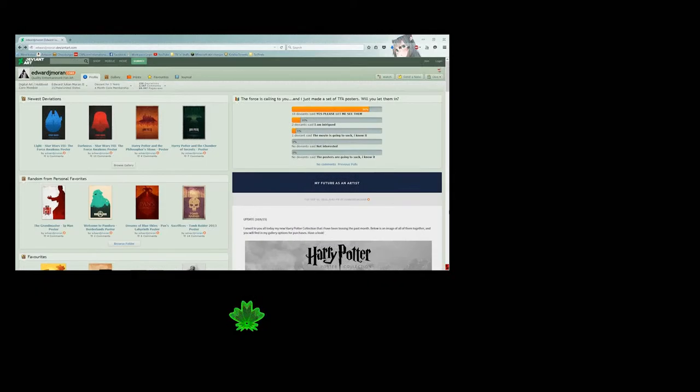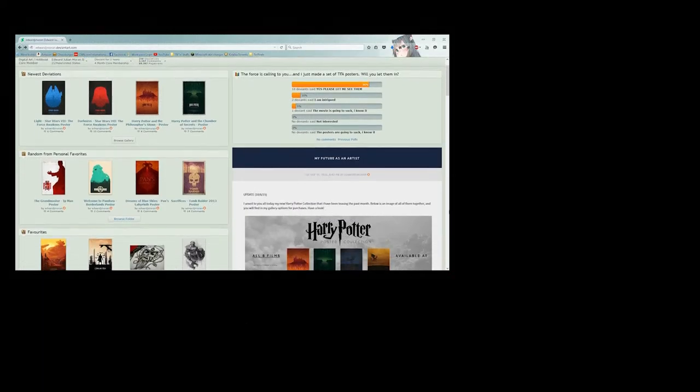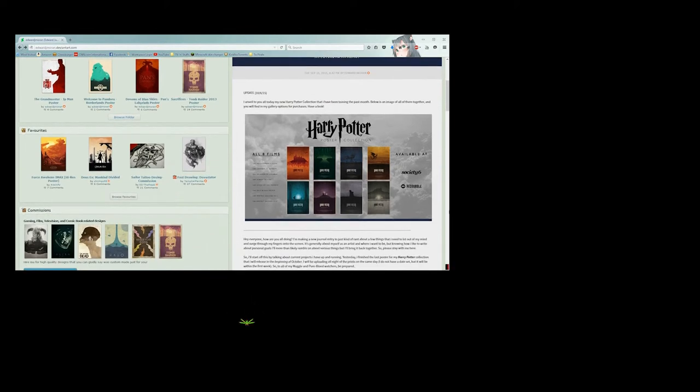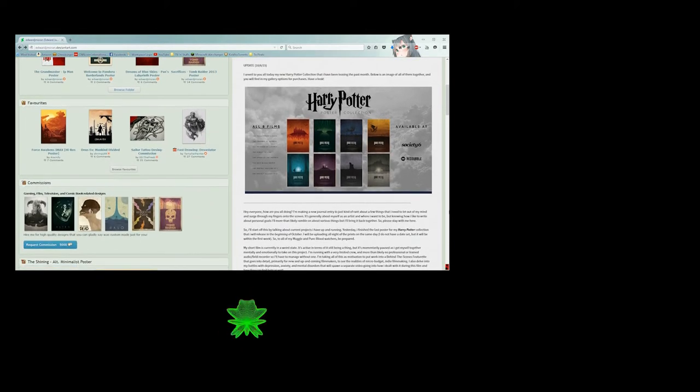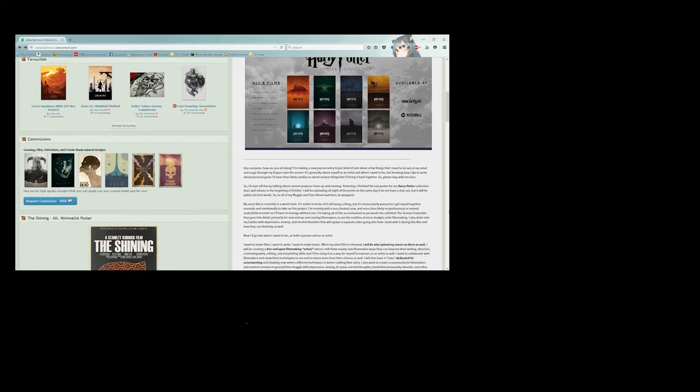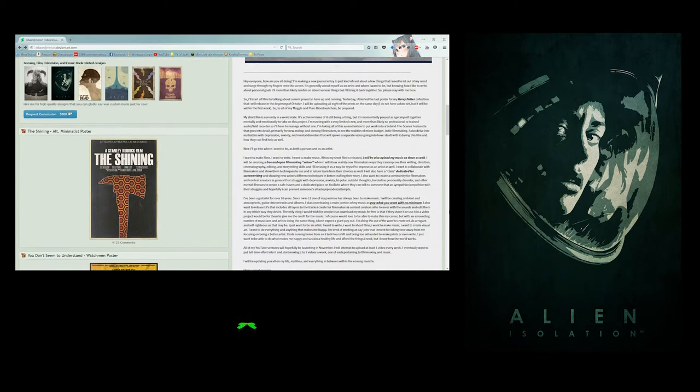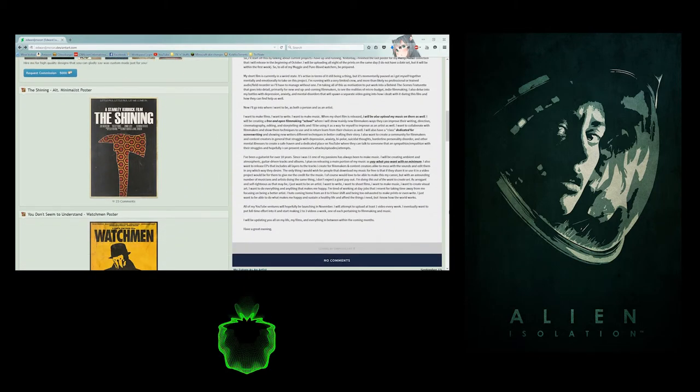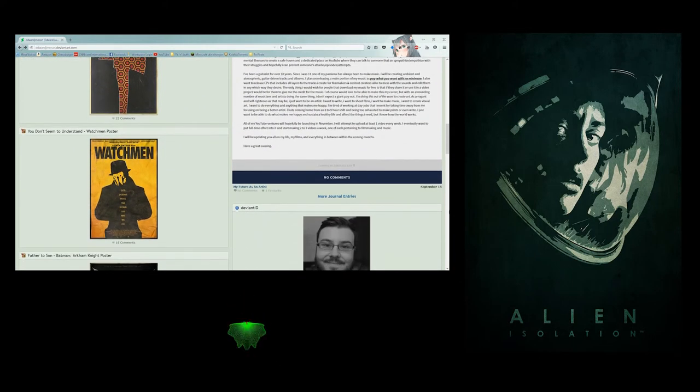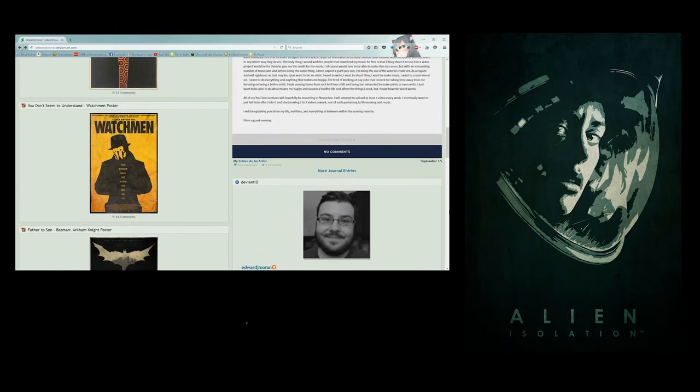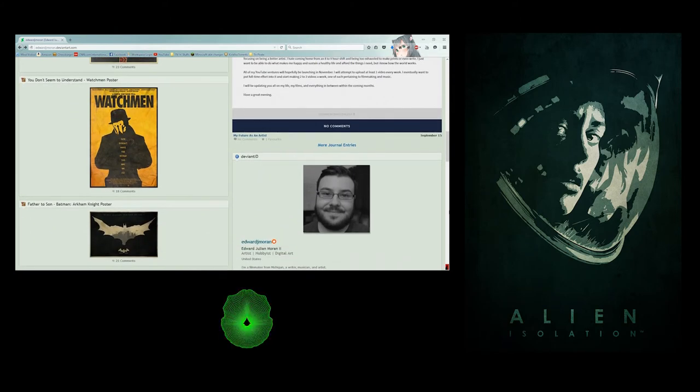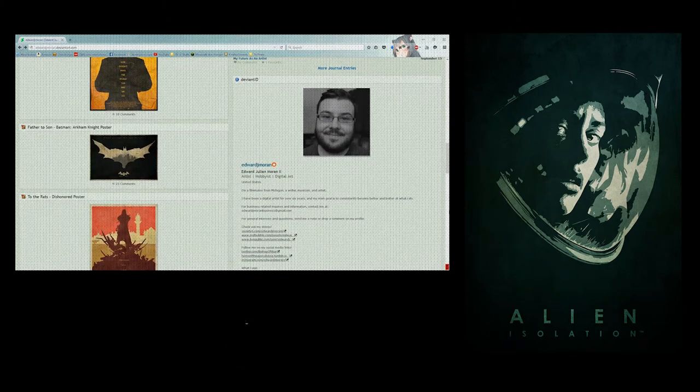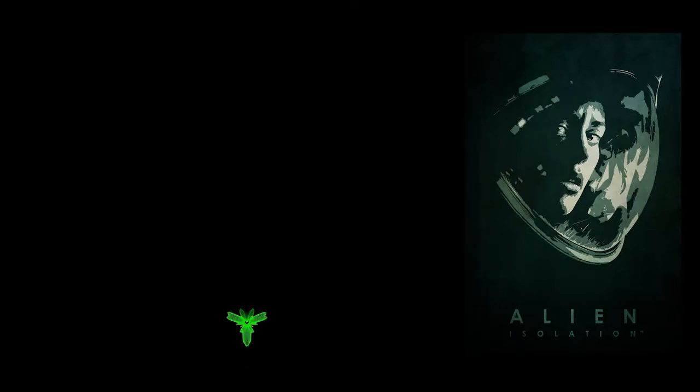So before I end this video, I need to make a little bit of a shout-out. The logo that I have been using for the thumbnail of each video is, in fact, a DeviantArt poster done by an artist named Edward J. Moran. He does minimalist movie posters. They're all really good. They're amazing. Go check him out. There should be a link in the description to his DeviantArt channel. I don't know him from anything else except for DeviantArt, so yeah. Really good. Check him out.